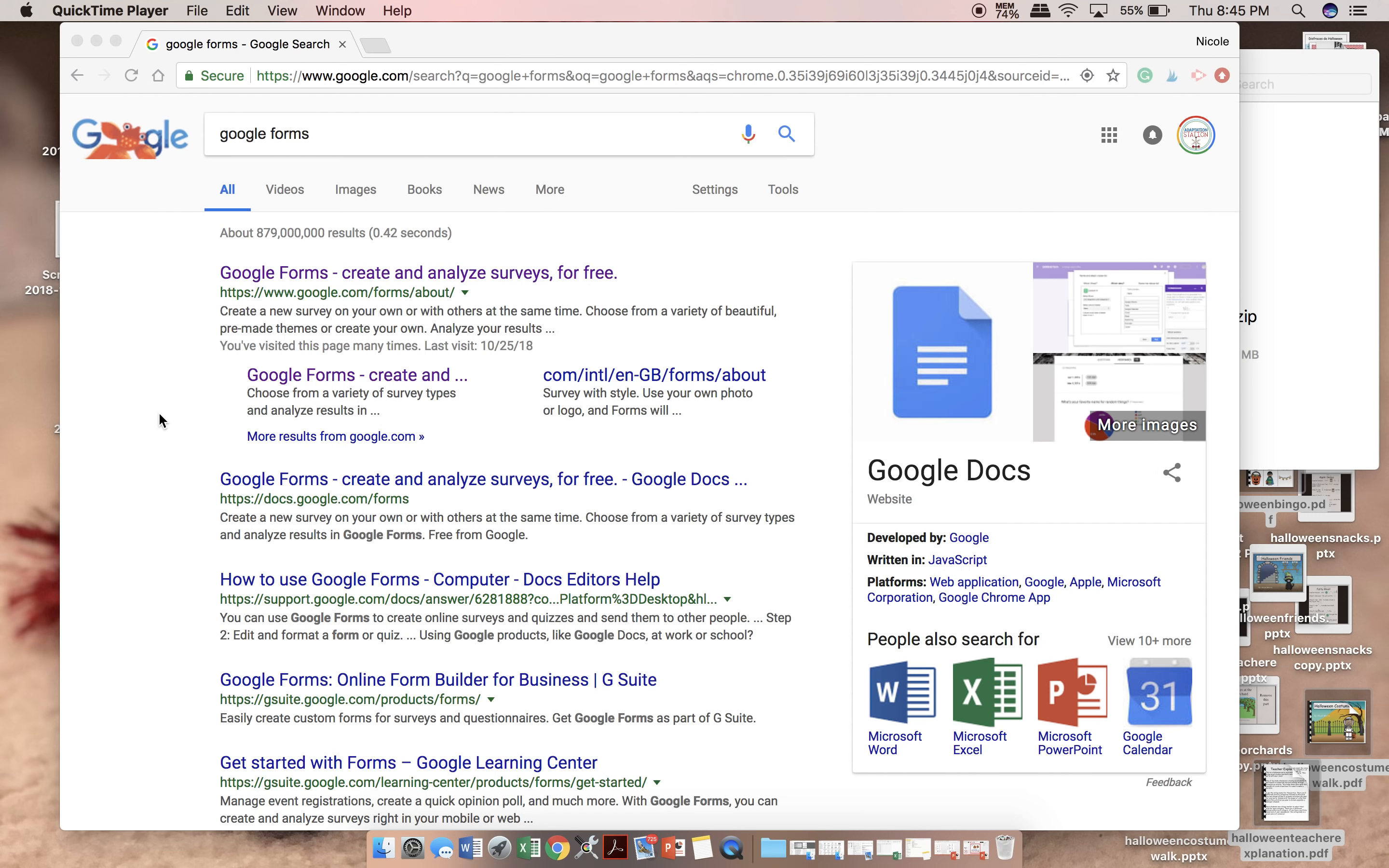Hi, this is Nicole from Adaptation Station, and I'm going to show you how easy it is to create your own data sheet through Google Forms.